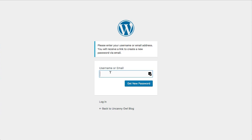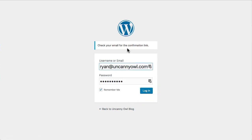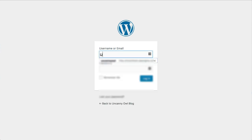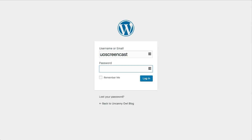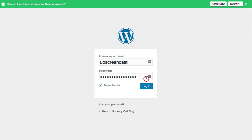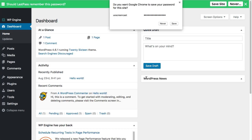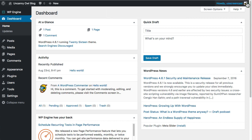To get a password, I need to enter the username that was sent in the email. In this case it is uoscreencast. Then I'll click on Get Password, and it's going to send me a confirmation link. I can see that's come in in the background now. The username here is uoscreencast, so I'll go ahead and put that in and then put in the password again. I'm going to make sure that it remembers me — that means it's saved for two weeks, so I don't have to sign in again for two weeks on this site. Normally WordPress keeps you signed in for two days.